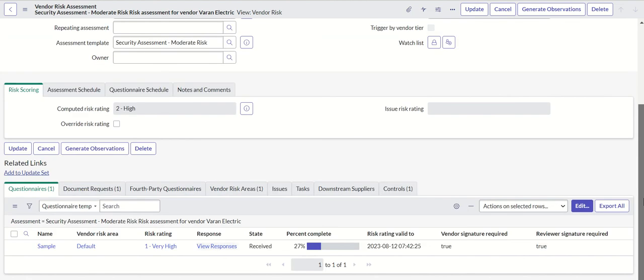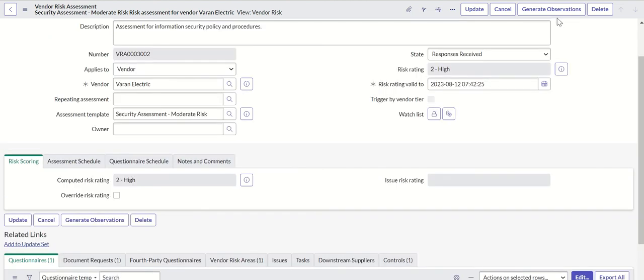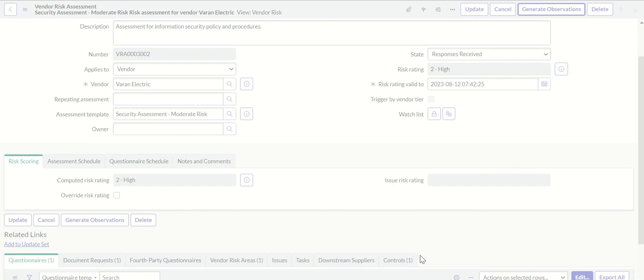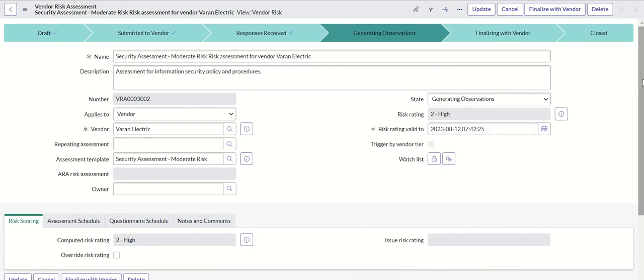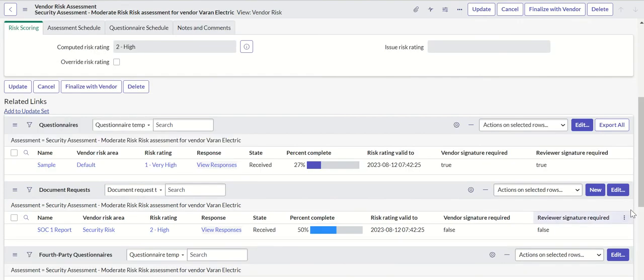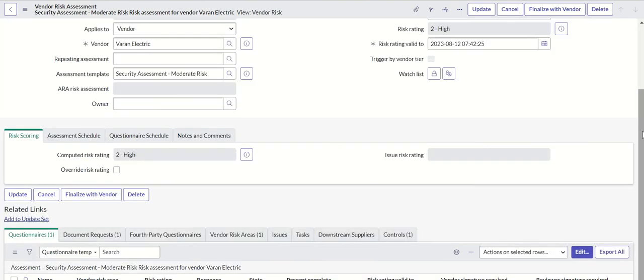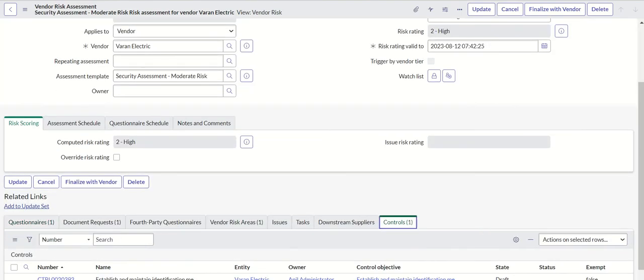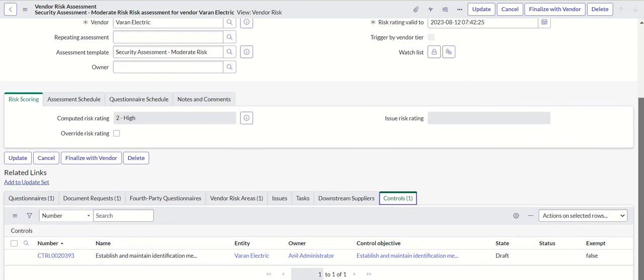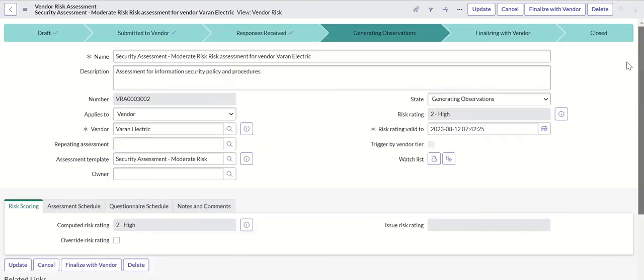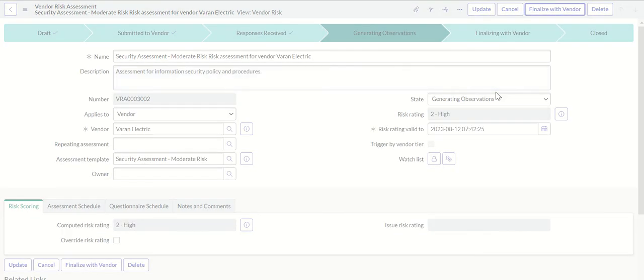Here we will move forward. Let's say generate observations. And you can also see that the control is now applied. And then finalize with vendor.